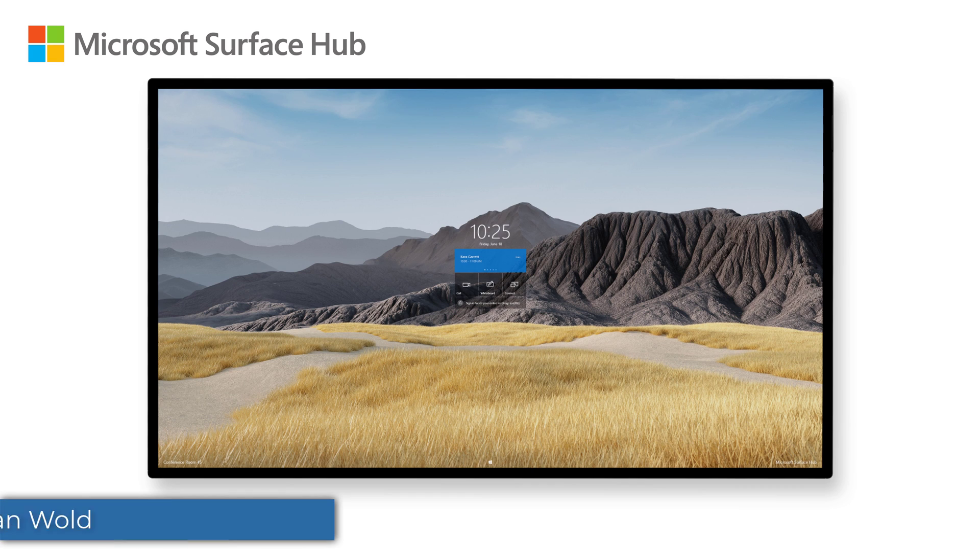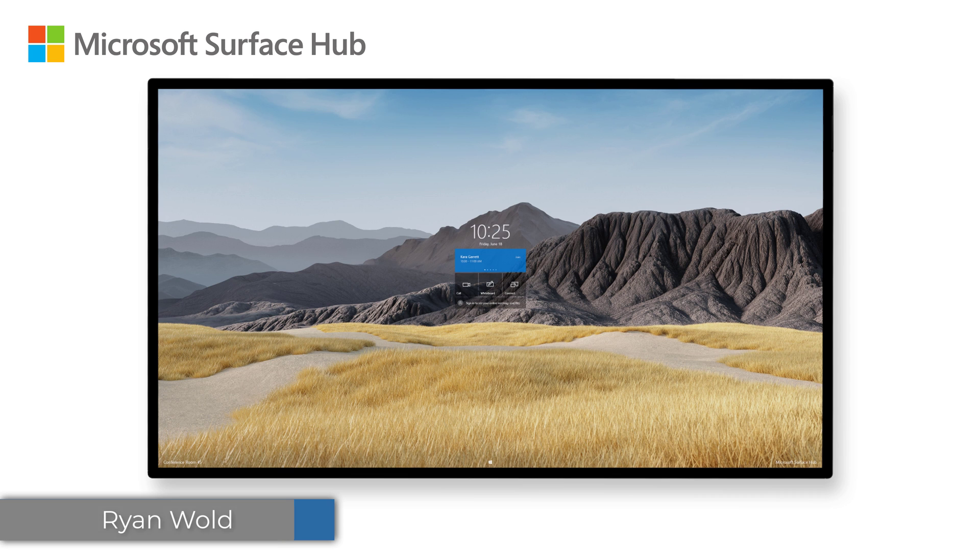Hey everyone, my name is Ryan Wold, and I'm a Senior Support Escalation Engineer on the Surface Hub Support Team at Microsoft.